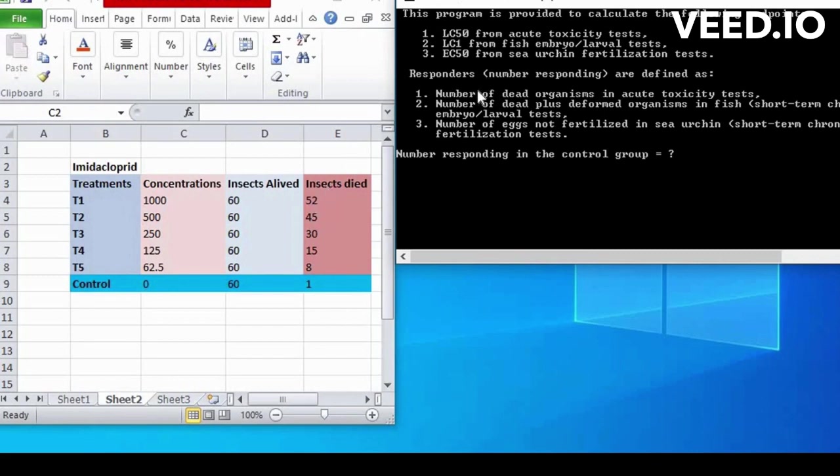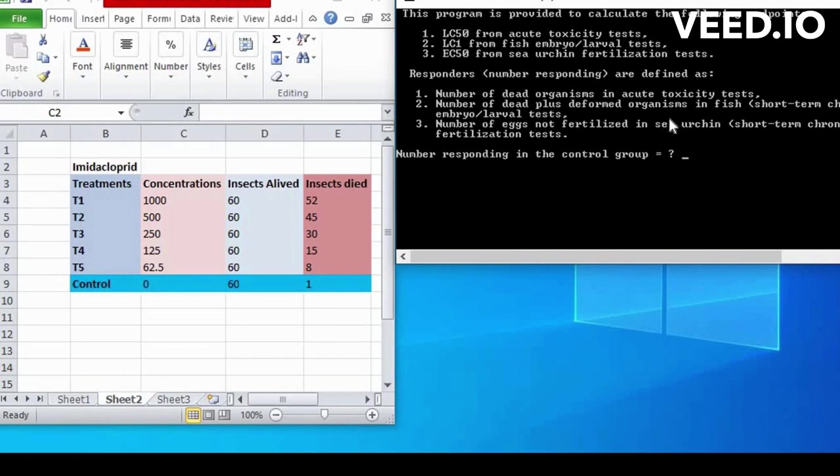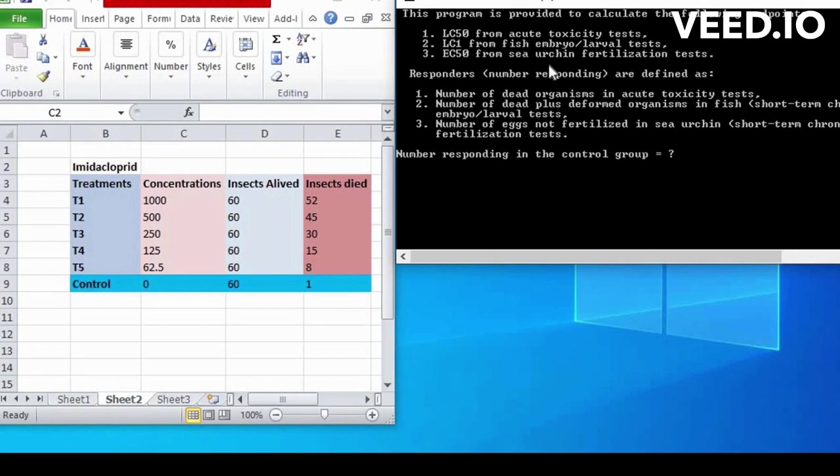1. Number of dead organism in acute toxicity tests. 2. Number of dead plus deformed organisms in fish embryo slash larval tests. 3. And number of eggs, not fertilized in sea urchin.